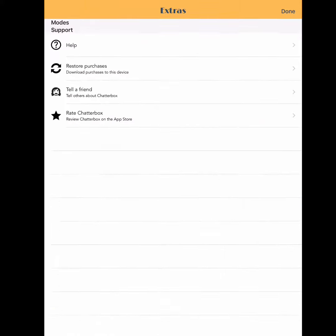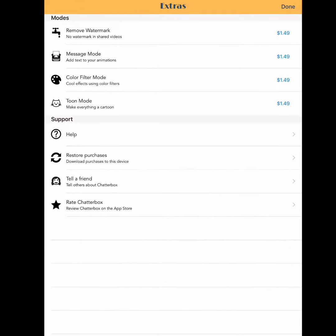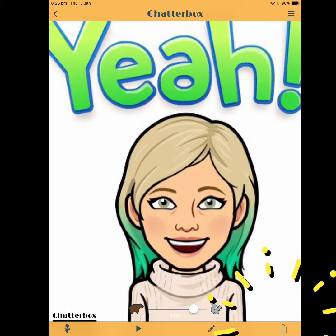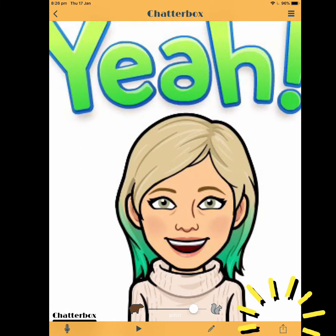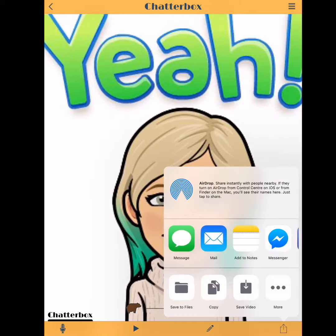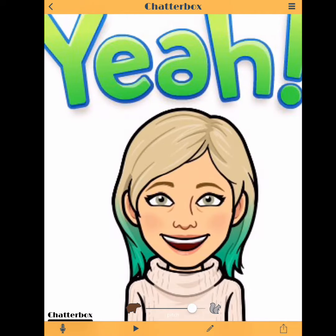The menu in the top right corner provides additional purchasing options. Select the button in the bottom right corner to export your Chatterbox. You will then be given the option of where to save it.